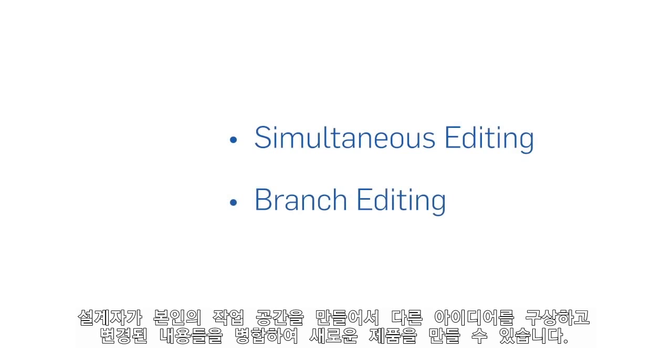Branch editing allows designers to go off into their own workspace to work on the design, or perhaps develop alternative concepts, and then merge changes into any version of the design.